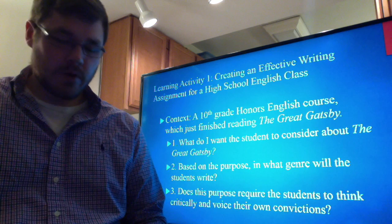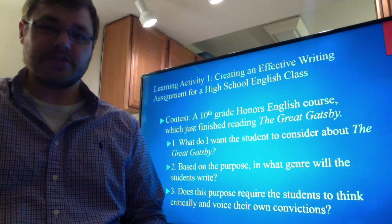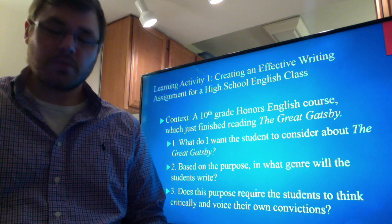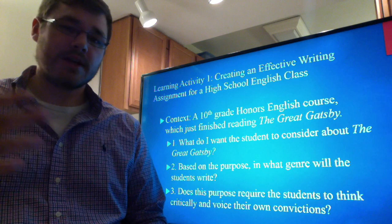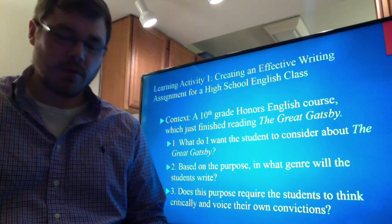Does this purpose require students to think critically and voice their own convictions? Yes. As students study the historical context of Fitzgerald's time and discuss how that influenced his writing of The Great Gatsby, this will garner a variety of interpretations. Different students will interpret the historical context in different ways, but they will all have to think critically about how it influenced his writing of the novel.